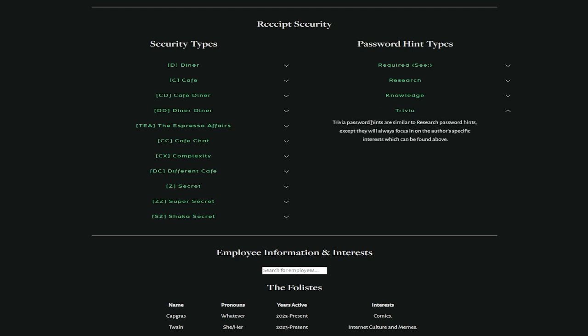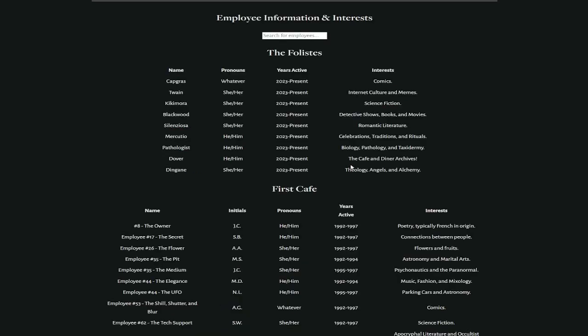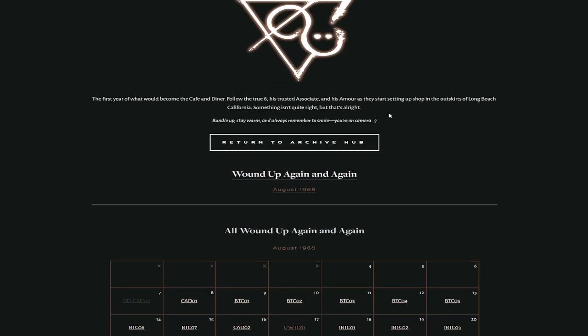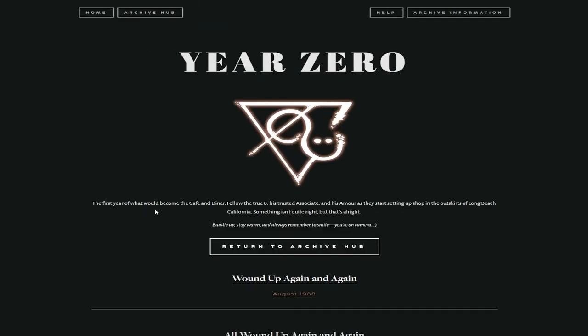And then the last kind of password hint type is trivia. Trivia password hints are similar to research password hints, except they will always focus in on the author's specific interests that can be found above. So here are all the different people that are involved in these, and this will be really helpful for later. I want to go to year zero because this is where everything is going to start. The first year of what would become the cafe and diner, follow the true eight, his trusted associate, and his armor as they start setting up shop in the outskirts of Long Beach, California.